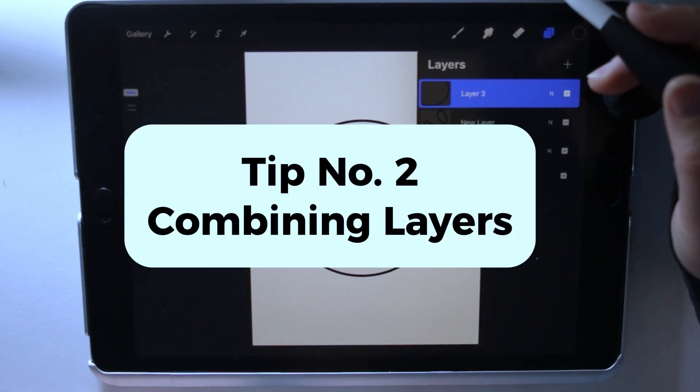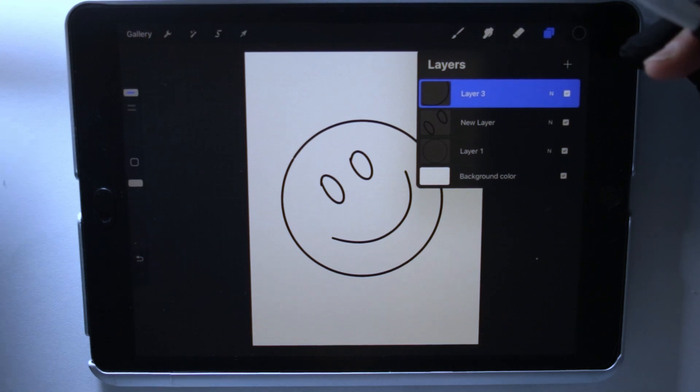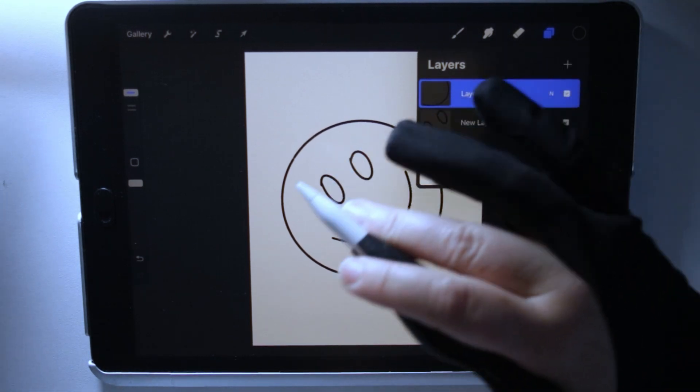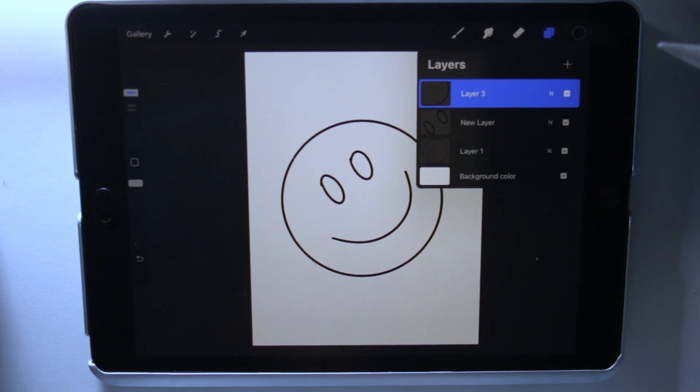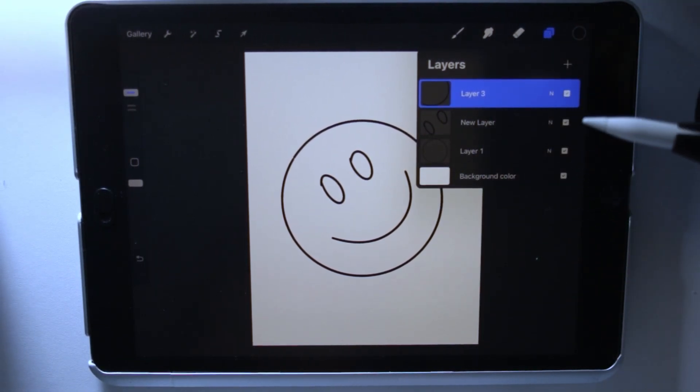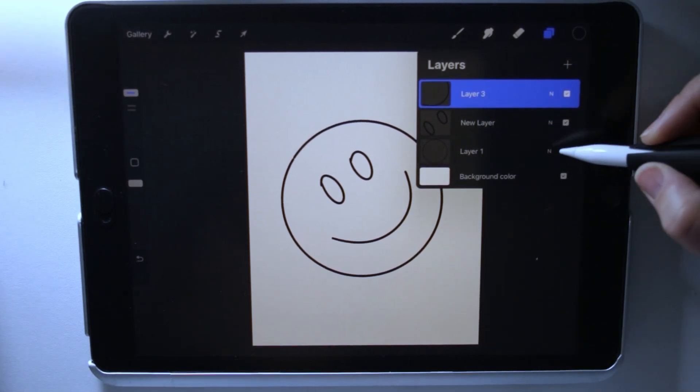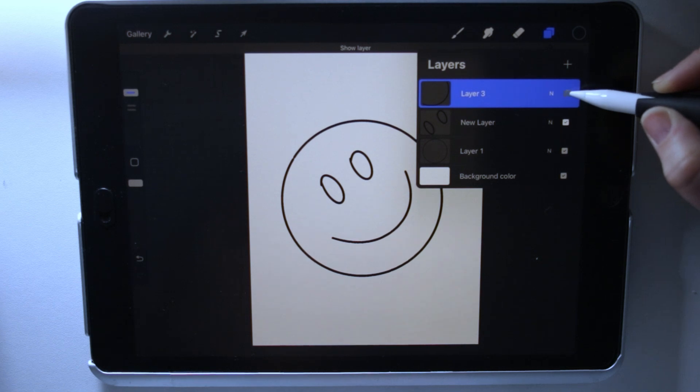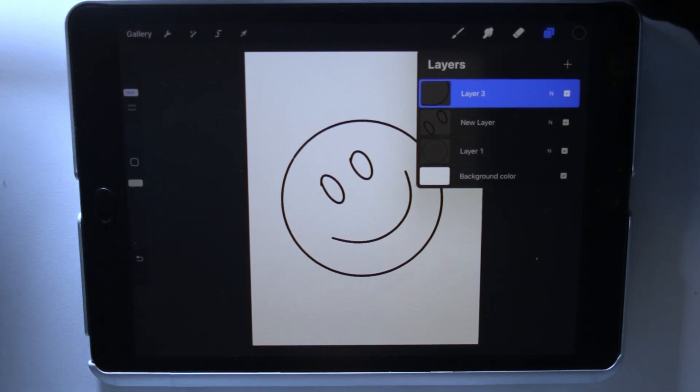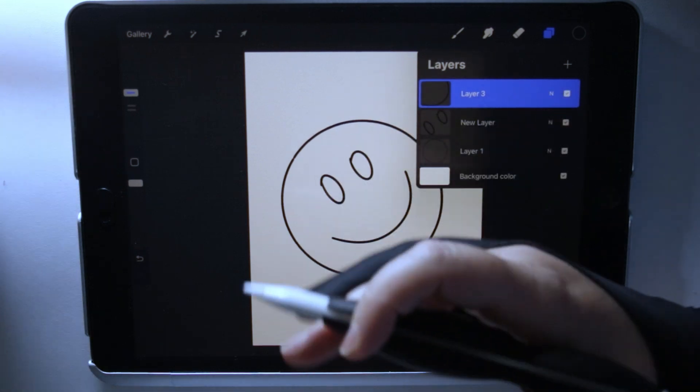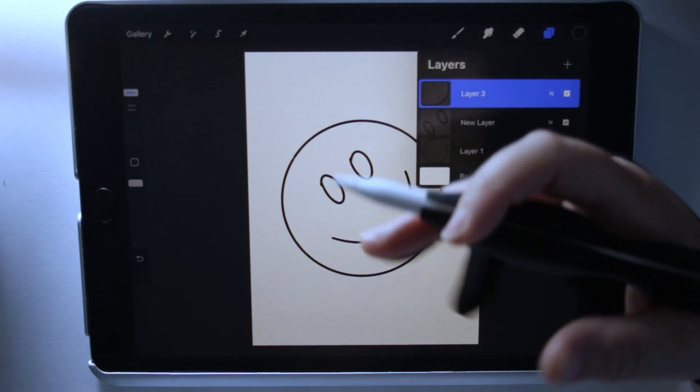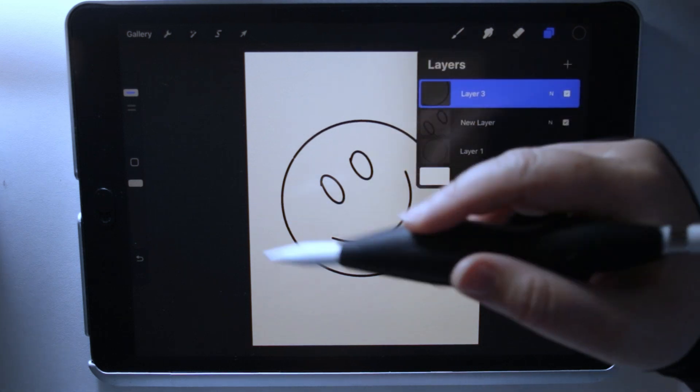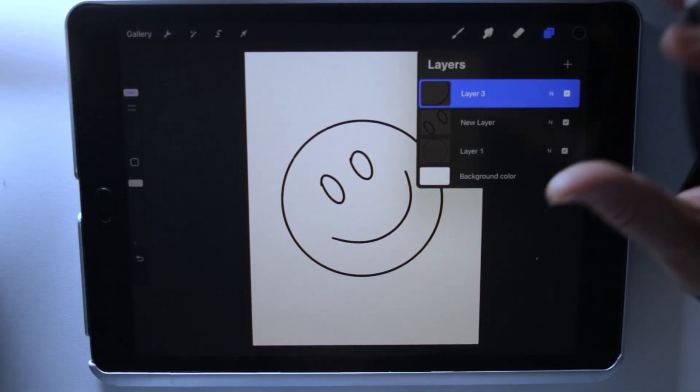Tip number two: if I'm creating an image, I'll often use separate layers to keep my elements separate so that if I go over a line, I can erase. But once I'm done, I'll combine all my layers together. In this image, we have three different layers: the circle, the eyes, and the mouth. That's a good example because often if I'm drawing something like a frog or an animal, I might do the body, and the eyes and face on separate layers.